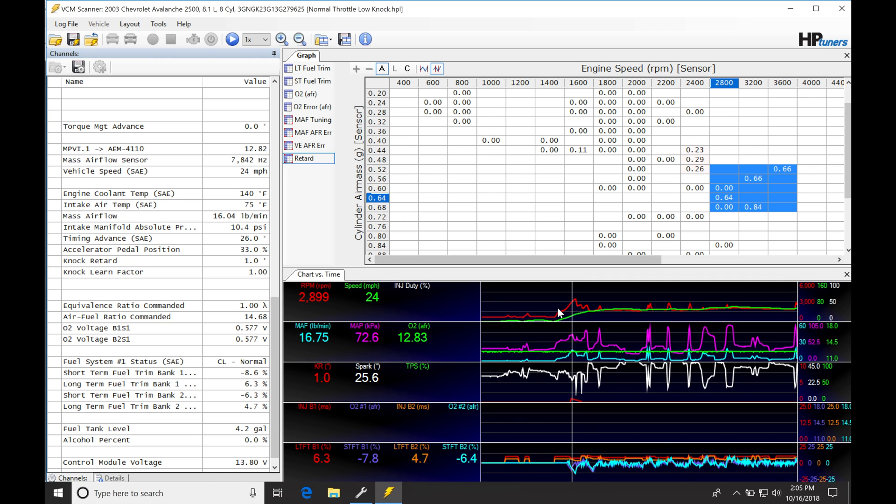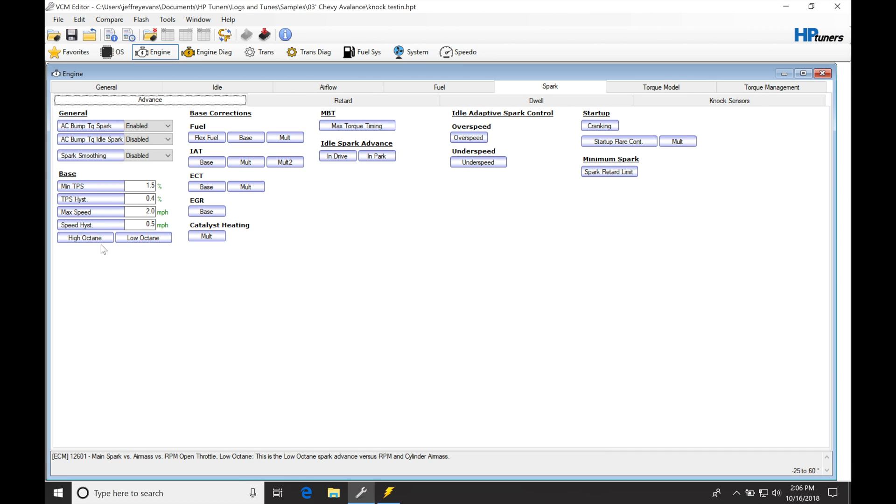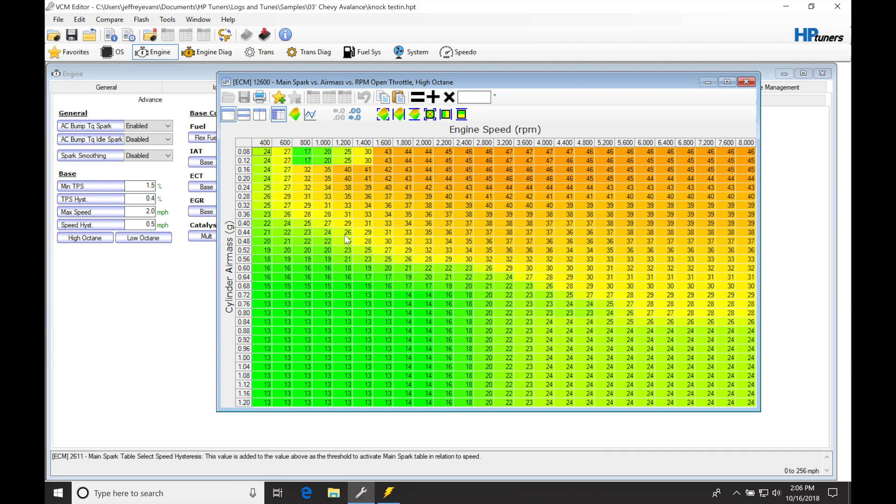If we were going to go ahead and try to detune that spot, let's say if we constantly saw knock retard in the log occurring in this range, we might know that we have too much spark timing. What we could do is jump into our high octane table and go to that range.